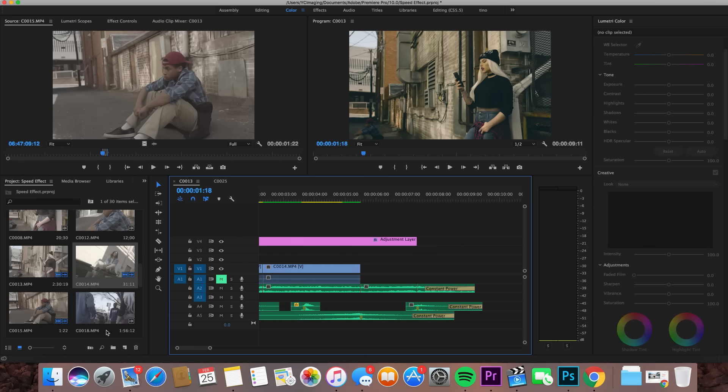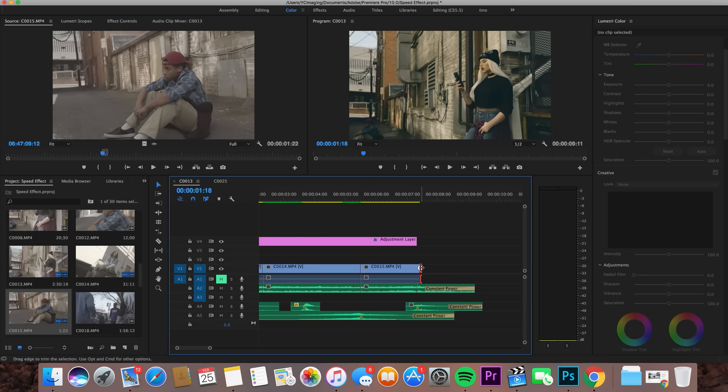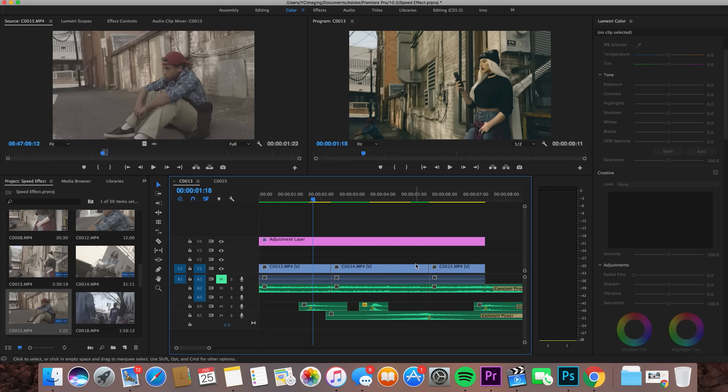Once the timeline is full, basically what this effect is — if you didn't know — it's just speeding up and then slowing down portions of your clips. There are a few different ways to do this but I'm going to show you how I do it and briefly elaborate on why I do it this way.